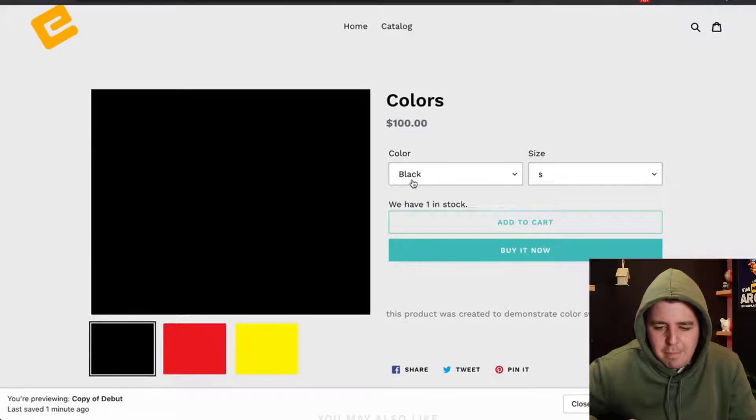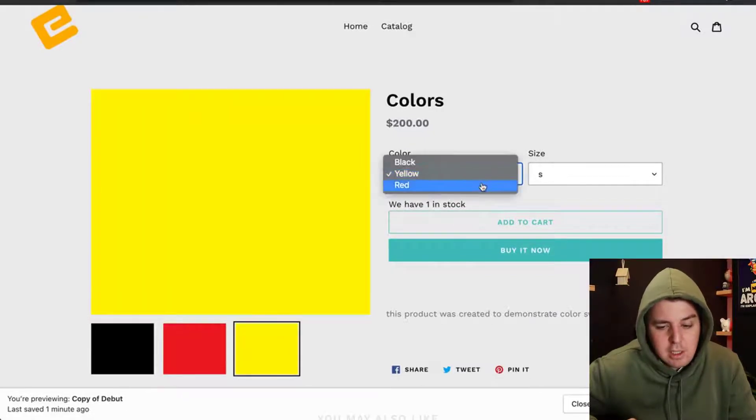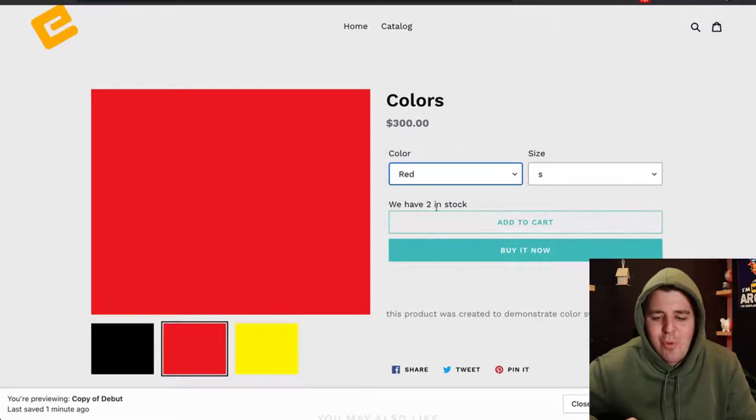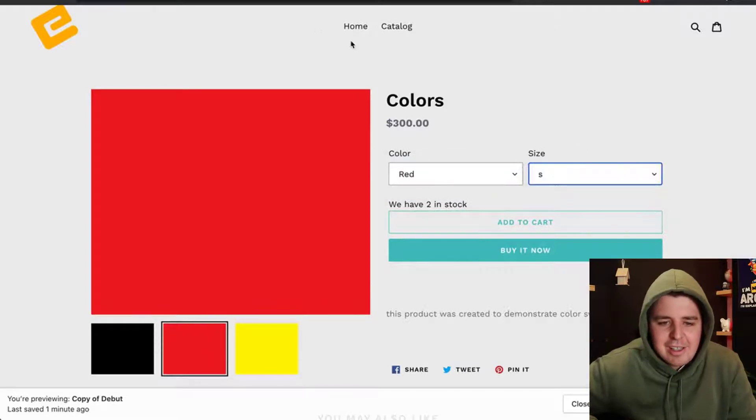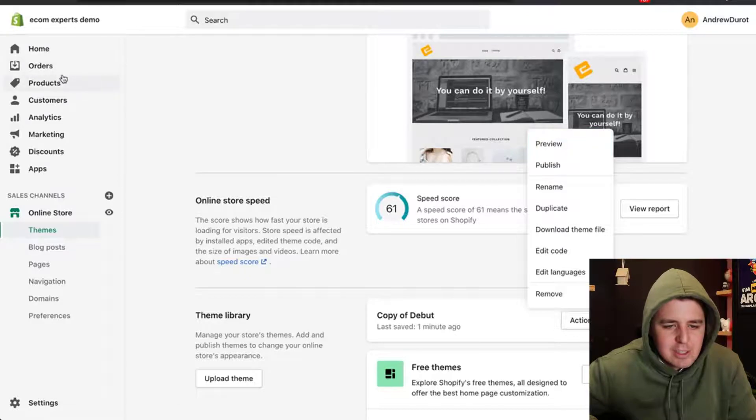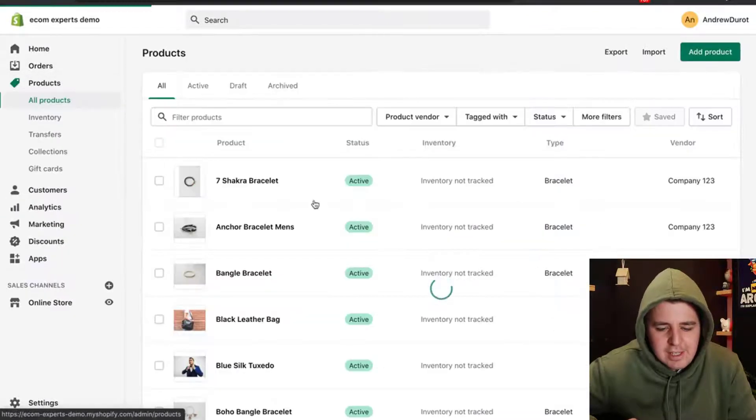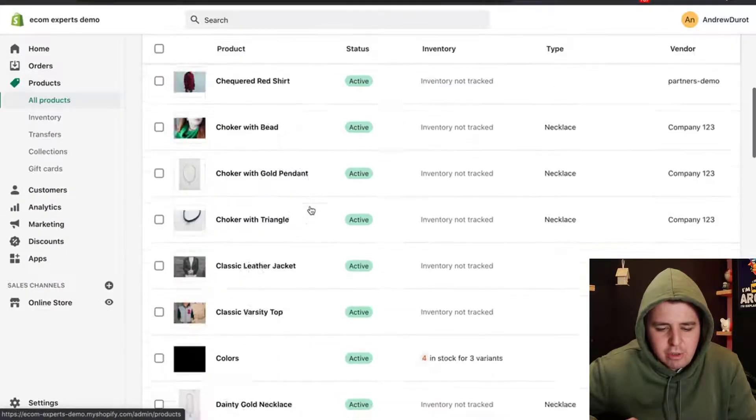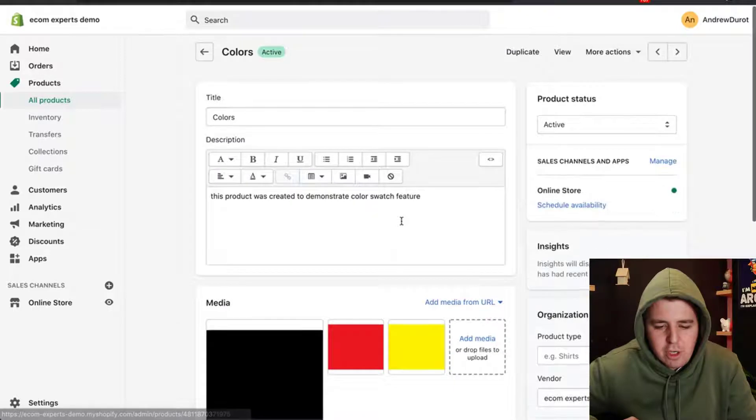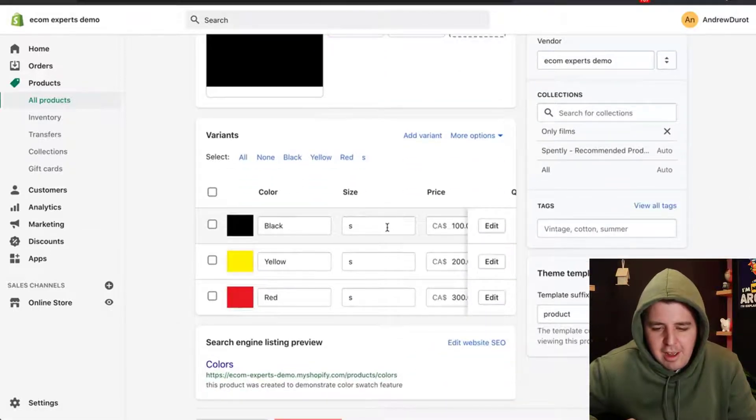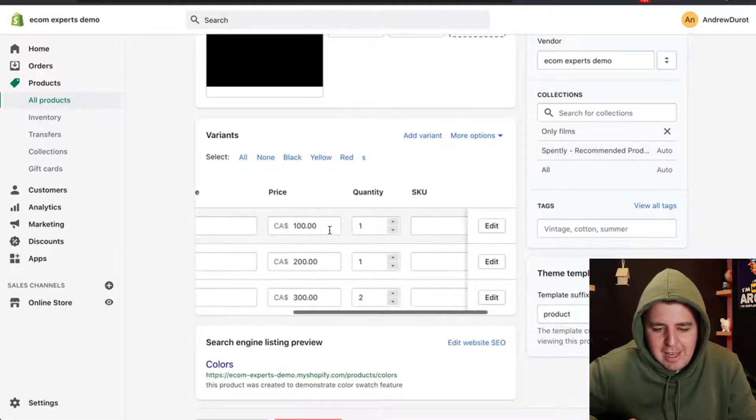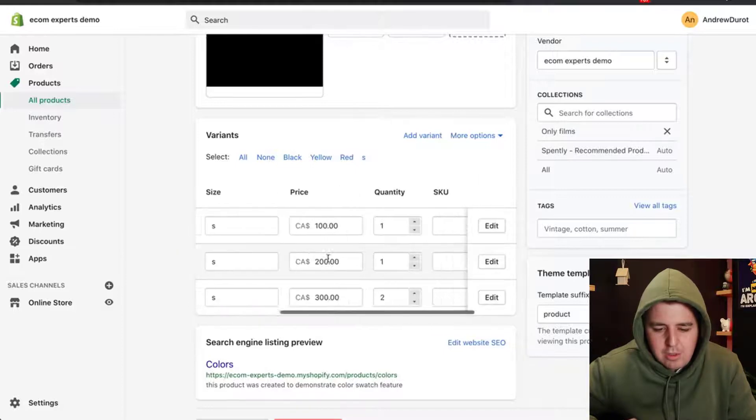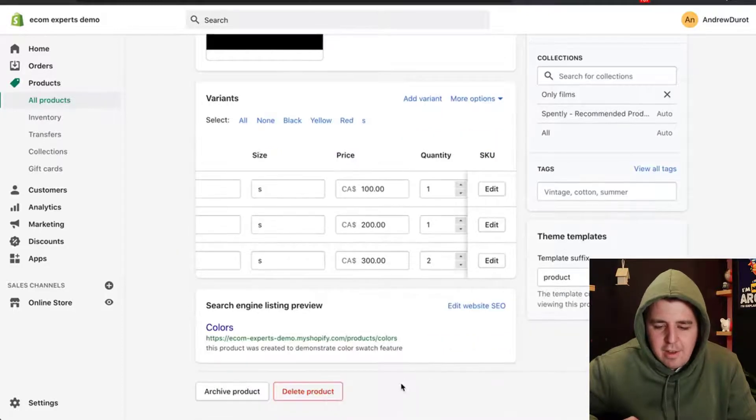We have one black in stock. We have one yellow in stock. And we have two red in stock. Does that make sense? Let's go see the actual product right here. We have two color colors. We have one black, one yellow, and two red.